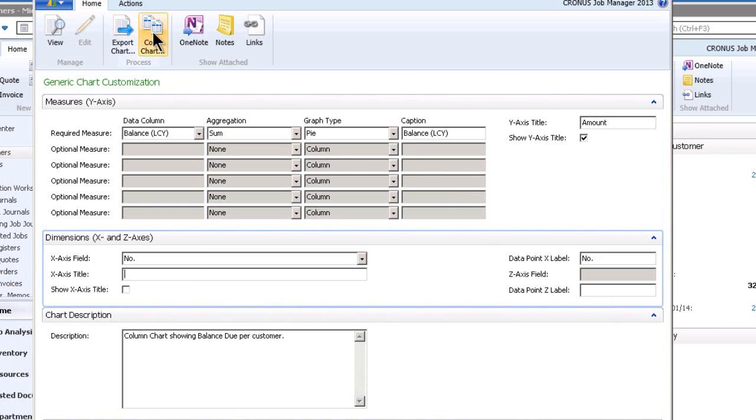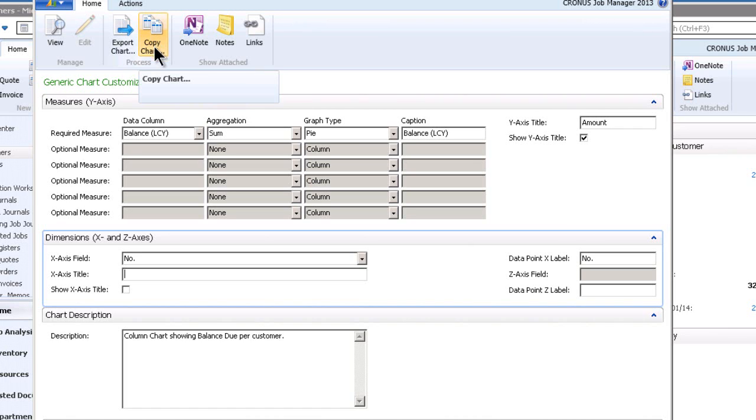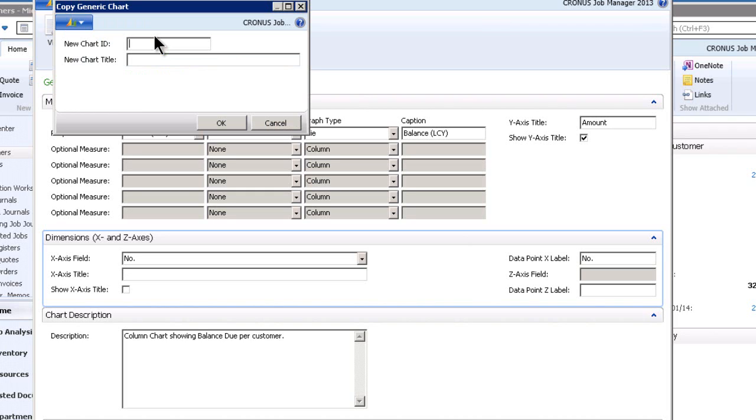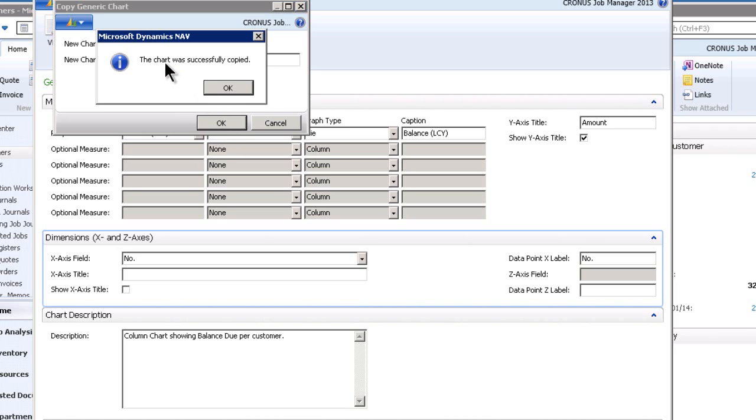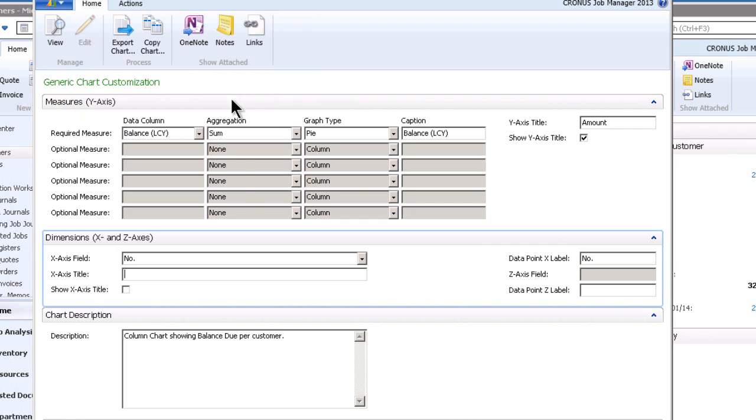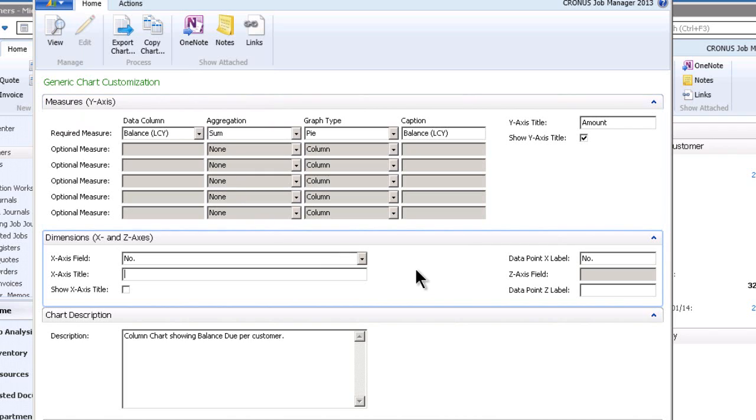There's one other little thing I want to show you, which I just learned the other day. And I just want to share this with you today, which is copy chart. Okay, so I'm going to say copy chart. And it says give it a name. And we'll just call it balance due. And we'll call this customer balance due. All right. And I hit okay. And the chart was successfully copied.